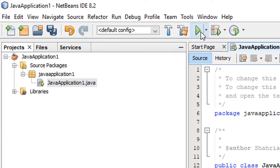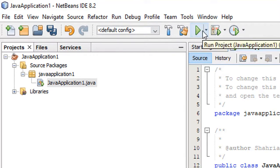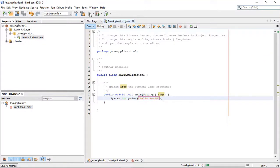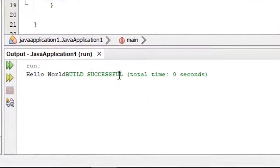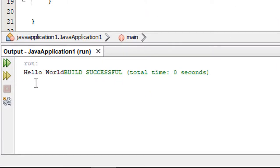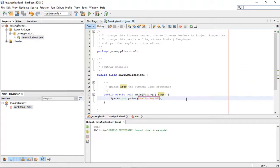After completing the program, we need to run it. Here is the Run option — you can also run using this button. I'm going to click Run. You can see 'JavaApplication1 run' and after it finishes running, you will see 'Hello World' as the output. In this way we can create a new project, write Java programming, run the program, and see the output in the terminal. Thank you everyone.